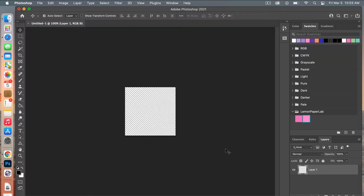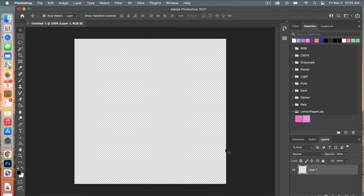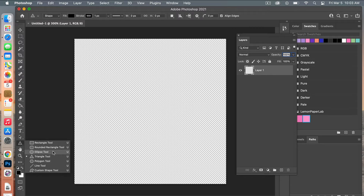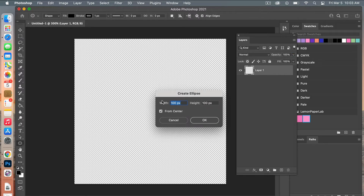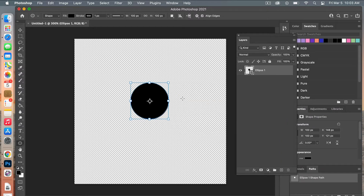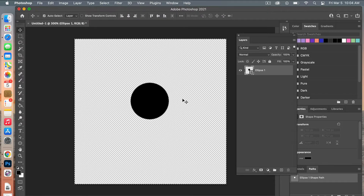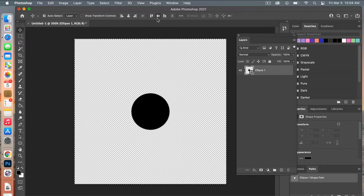I'm going to zoom in using Command Plus on the keyboard, and then bring my layers panel out. To start, we're going to use the ellipse tool — right-click and select it. I'll click on the canvas and create a circle that's 100 pixels by 100 pixels, click OK, and then center it on the document. I'll press M for the marquee, Command A to select all, then switch to the move tool with V, and use the alignment controls to center it horizontally and vertically.